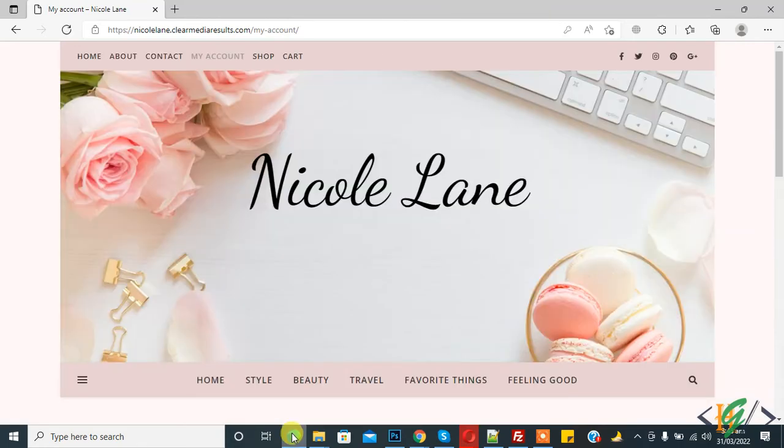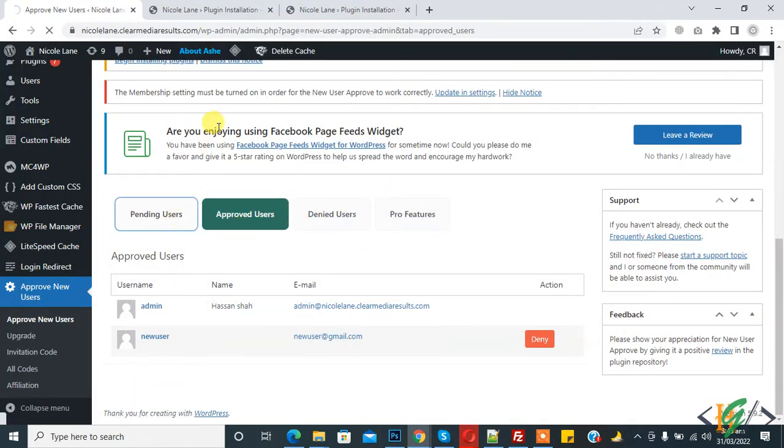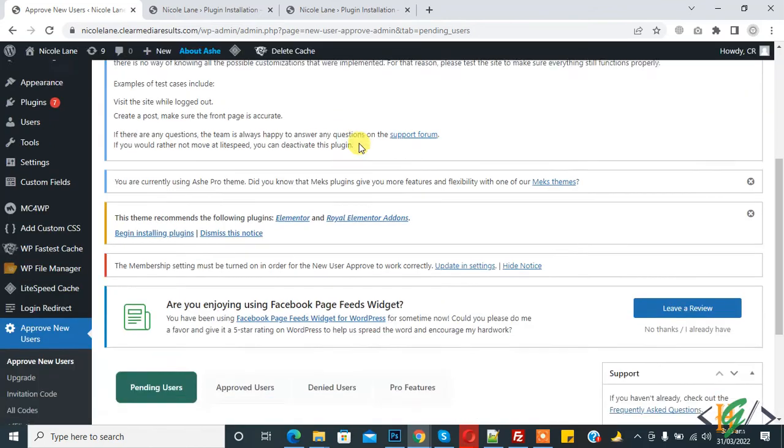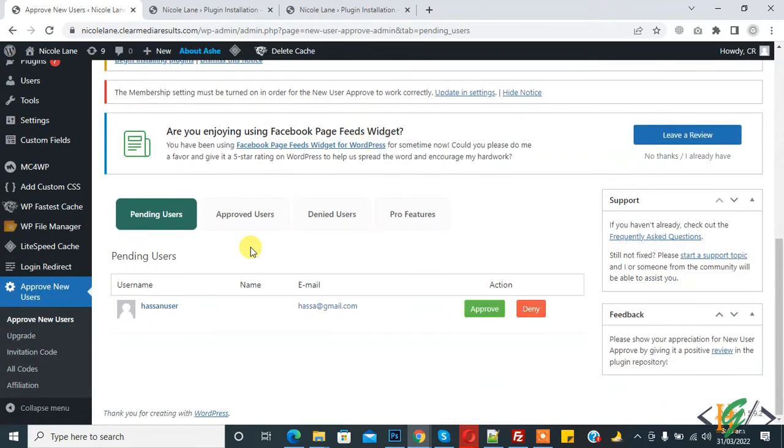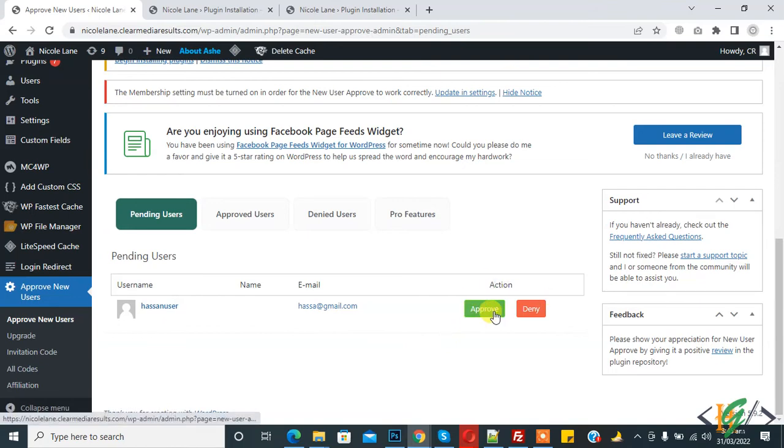Now go to the website and click on Pending User. Here you see this is the new user we created. Now action: Approve or Deny. So click on Approve.